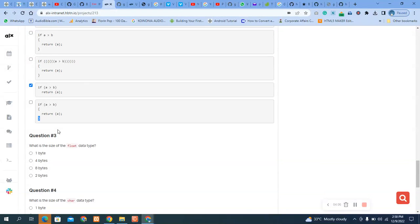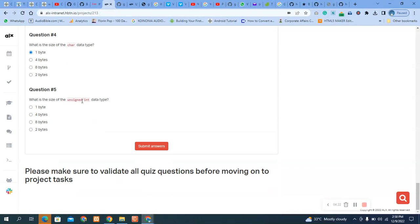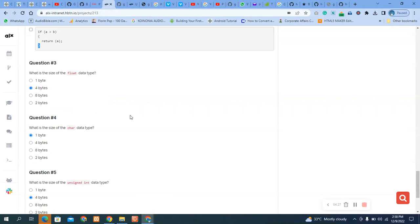For data type sizes: float is 4 bytes, char is 1 byte, and unsigned integer is 4 bytes. Let me go through the question again to be sure — float is 4, char is 1, and unsigned integer is 4.